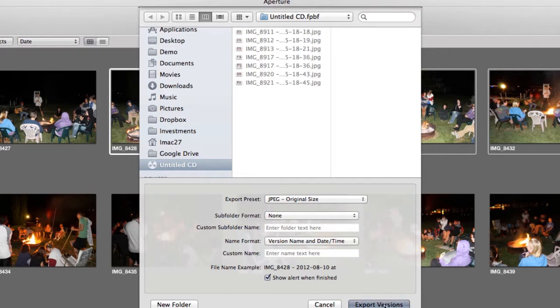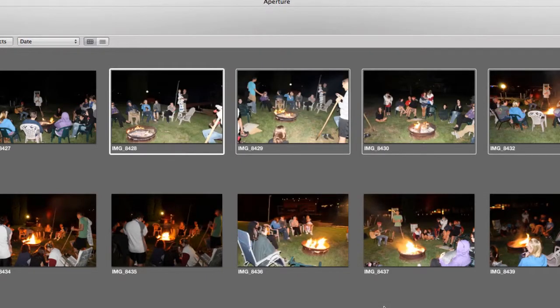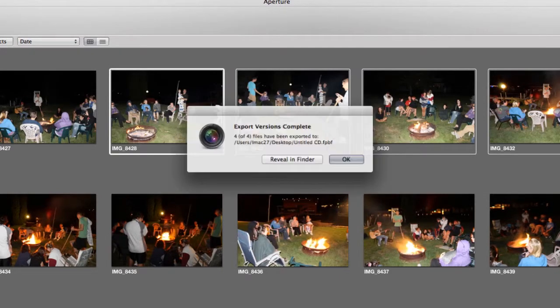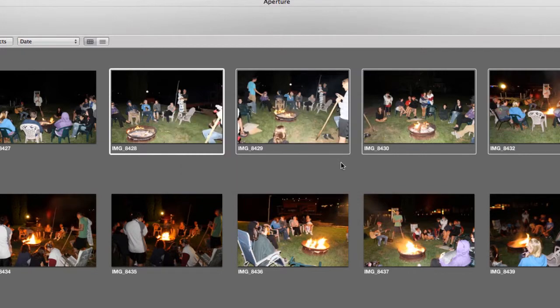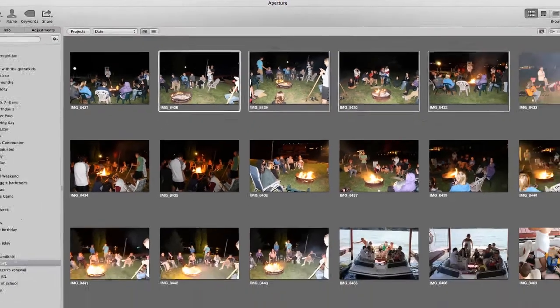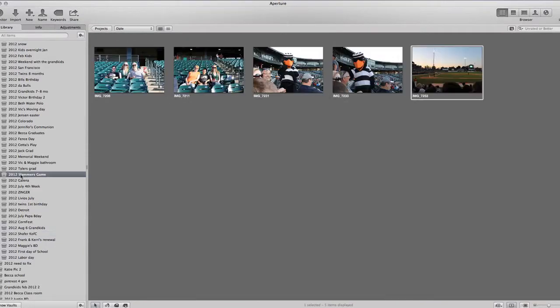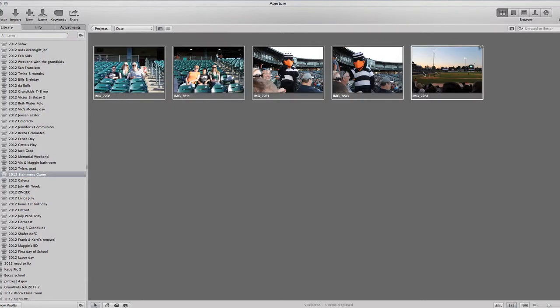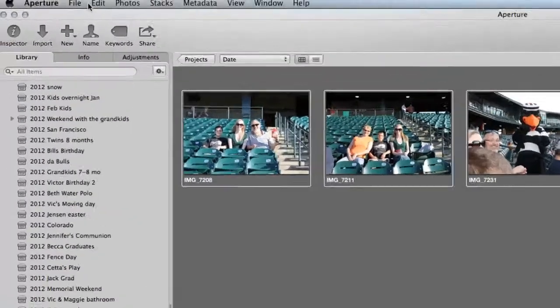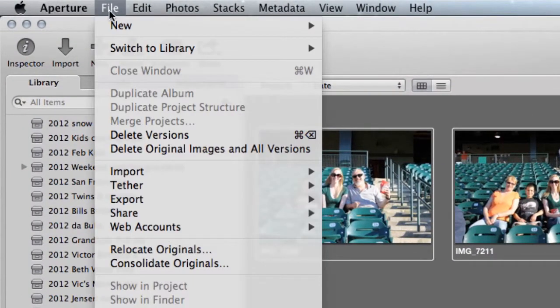It's going to the untitled CD. There we can see the ones that I put in there before. Export versions again. Maybe there's some more I want to add to this. We went to the Slammers game a little while back.